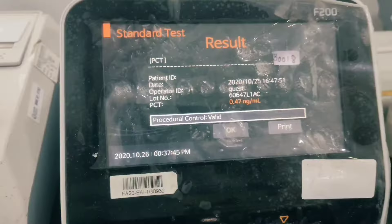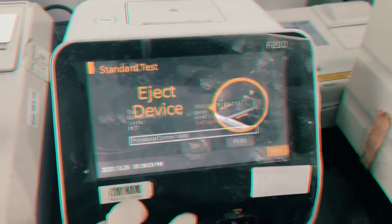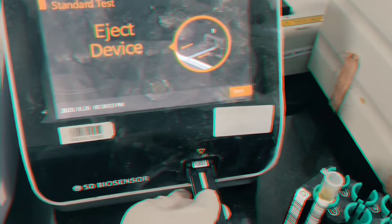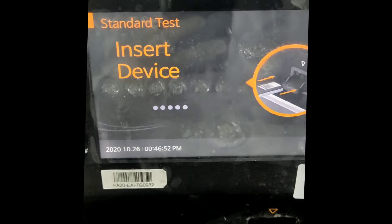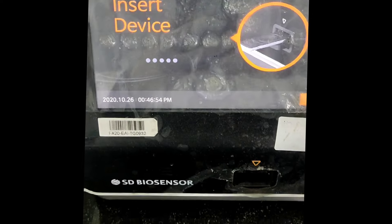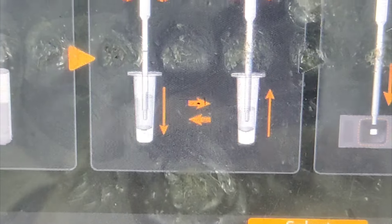Here we perform the procalcitonin test on the SD Biosensor analyzer. We take a sample, enter its ID, and click direct. The analyzer will prompt to insert the procalcitonin kit for scanning validity. Once it has been perfectly scanned, it will display the entire procedure on screen.